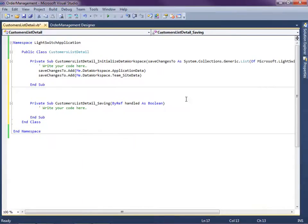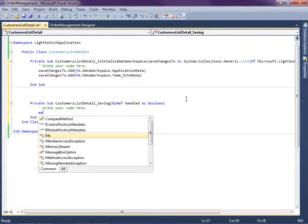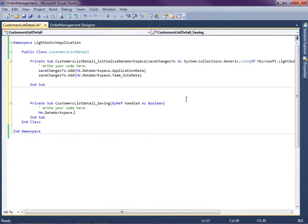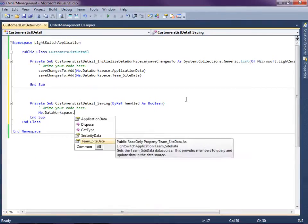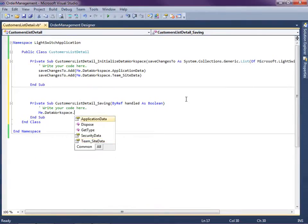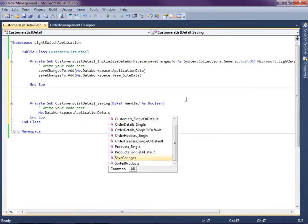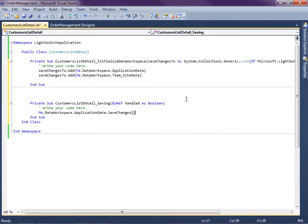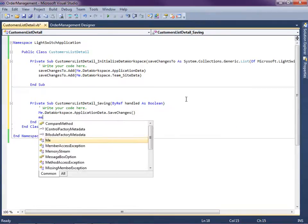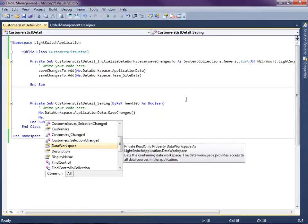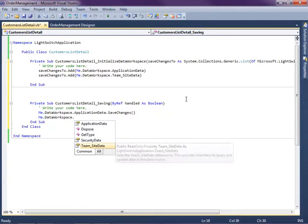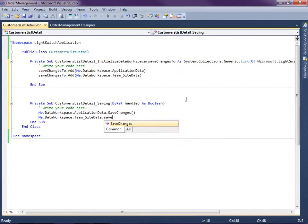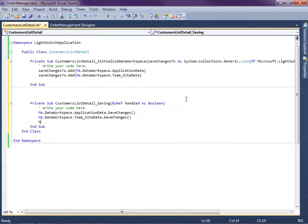So we're going to overwrite this saving method. And all we need to do is we need to say the data workspace, application data, save changes. And then we'll want to save changes to the SharePoint data. Save changes.